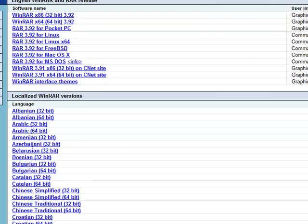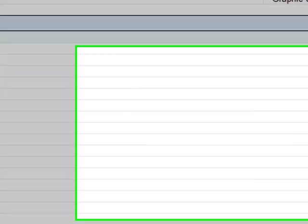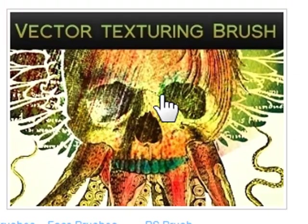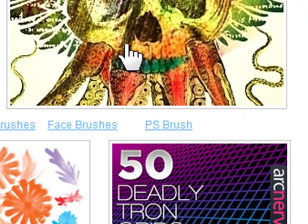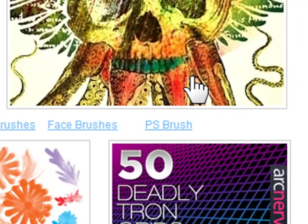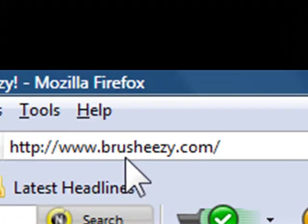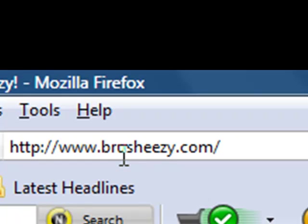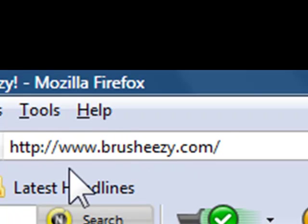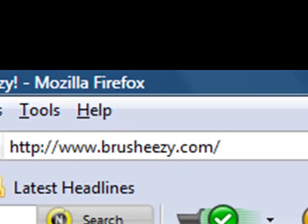And then, once you've got everything done, you want to download some brushes. Here's a vector texting brush, and I got this from www.brushez, easy spelled as E-E-Z-Y.com.